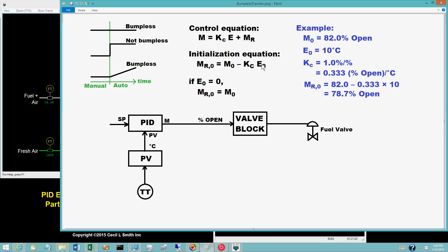For proportional-only control, the controller output bias remains at its initial value m sub r 0. But when the integral mode is in use, the controller output bias is essentially the output of the integral mode and changes whenever the controller error e is non-zero. To achieve bumpless transfer, the value for m sub r 0 only needs to be computed at the instant the controller is switched to auto. Like most commercial digital control systems, the simulator performs these computations whenever the PID block is in manual. If the PID block is in auto, the control calculations are executed; if in manual, the initialization calculations are executed.